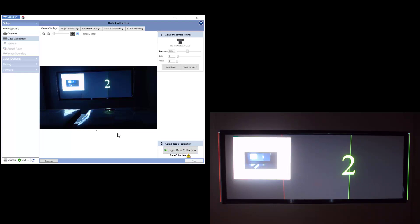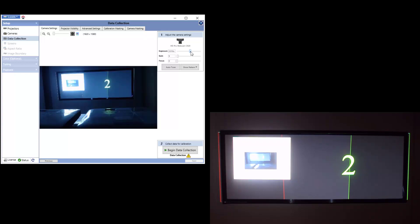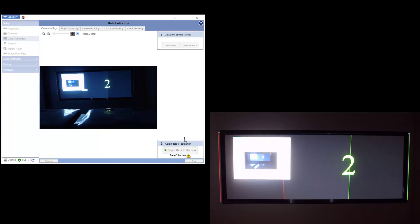Notice here we can see the screen through the camera view. Simply adjust the camera to see the entire screen or if needed, grab a second camera to ensure all screen pixels are captured. Once the screen is fully captured, you can select Begin Data Collection and the calibration will initiate.